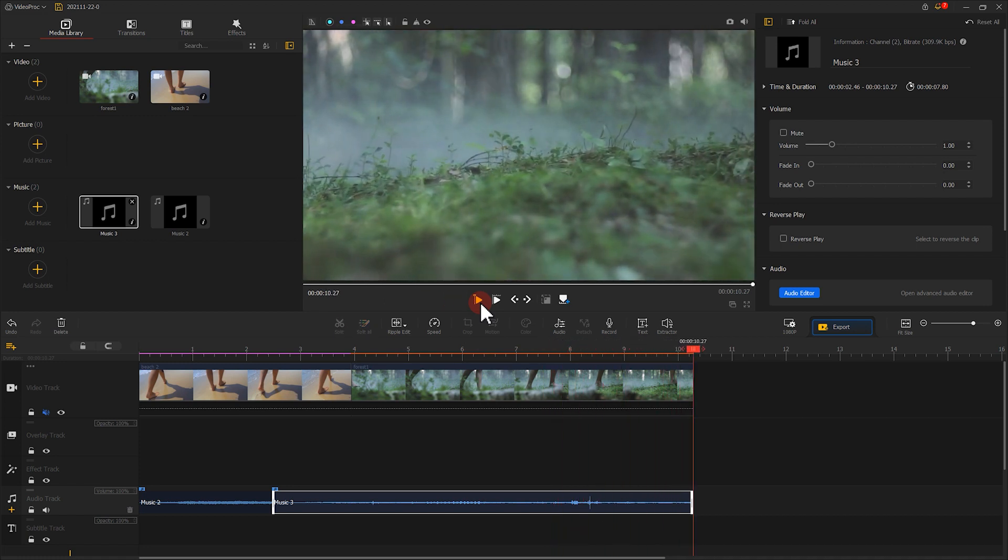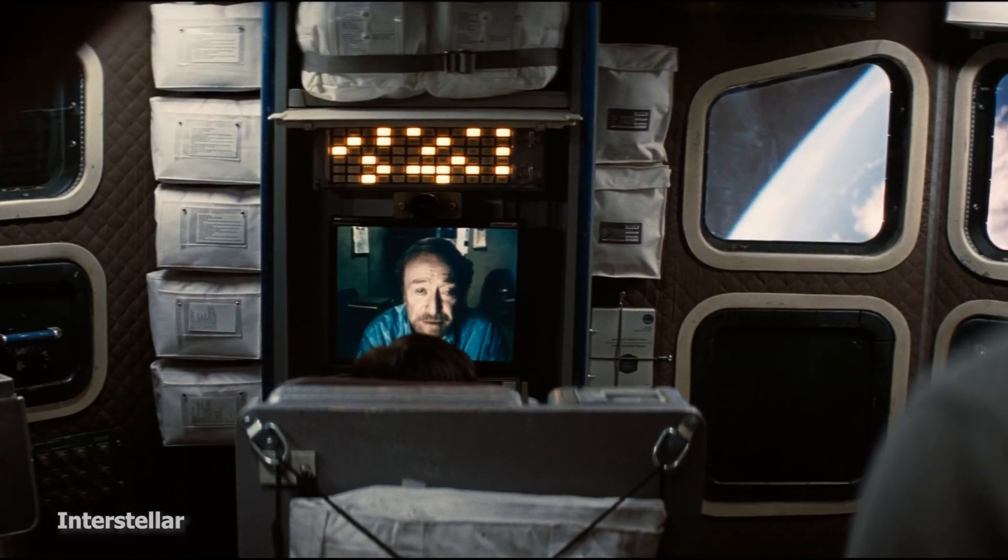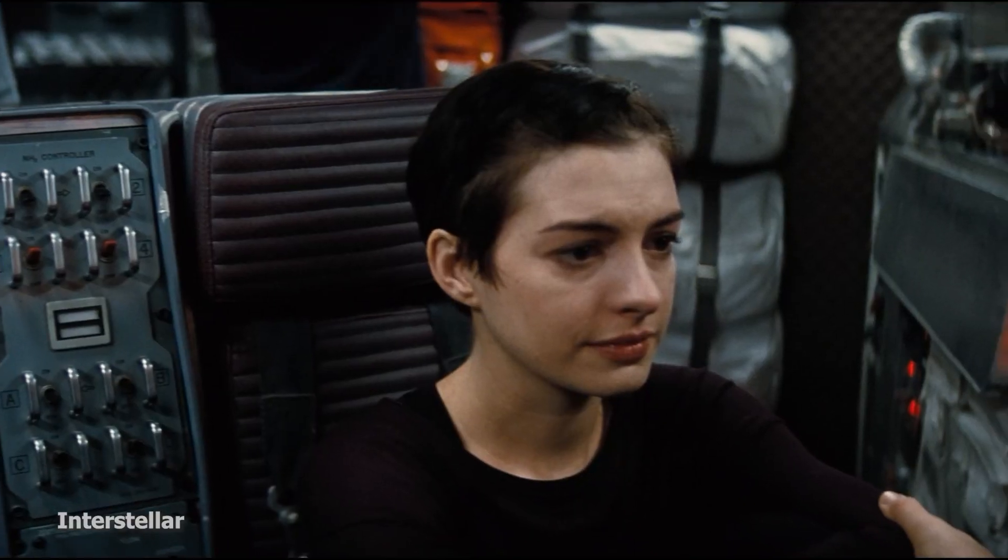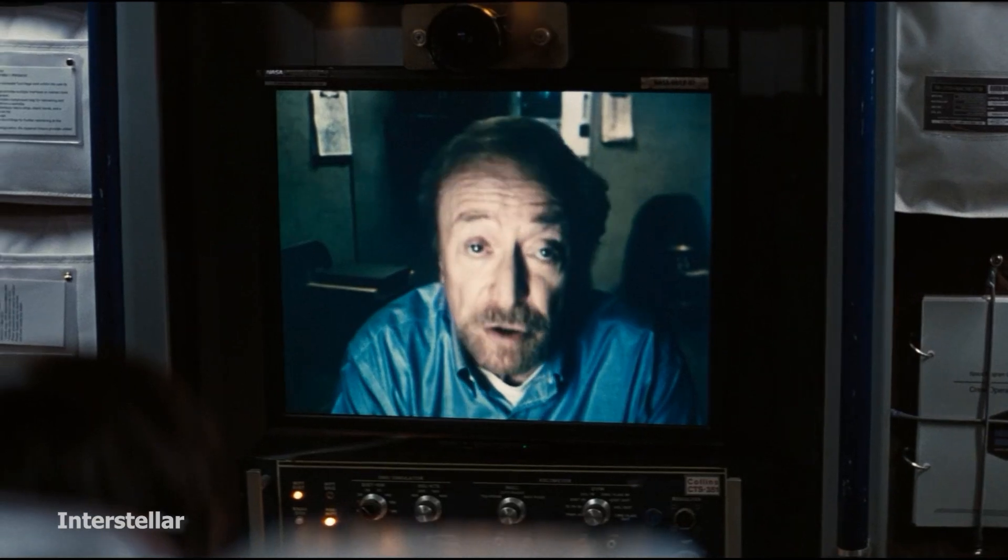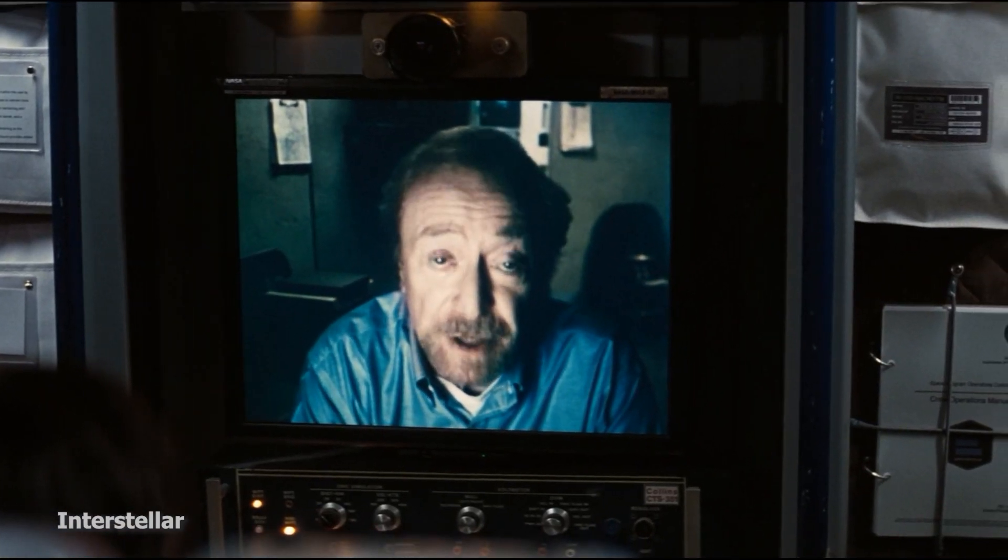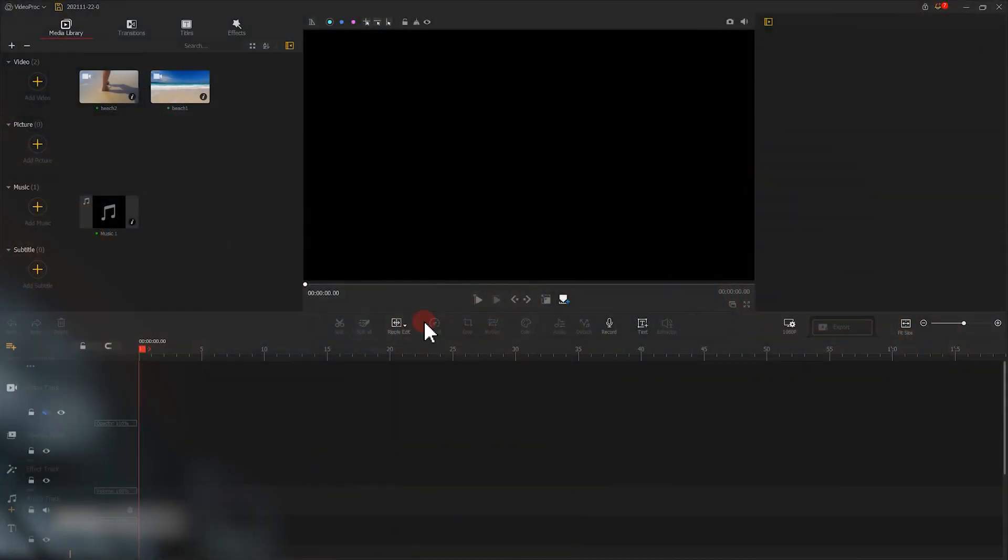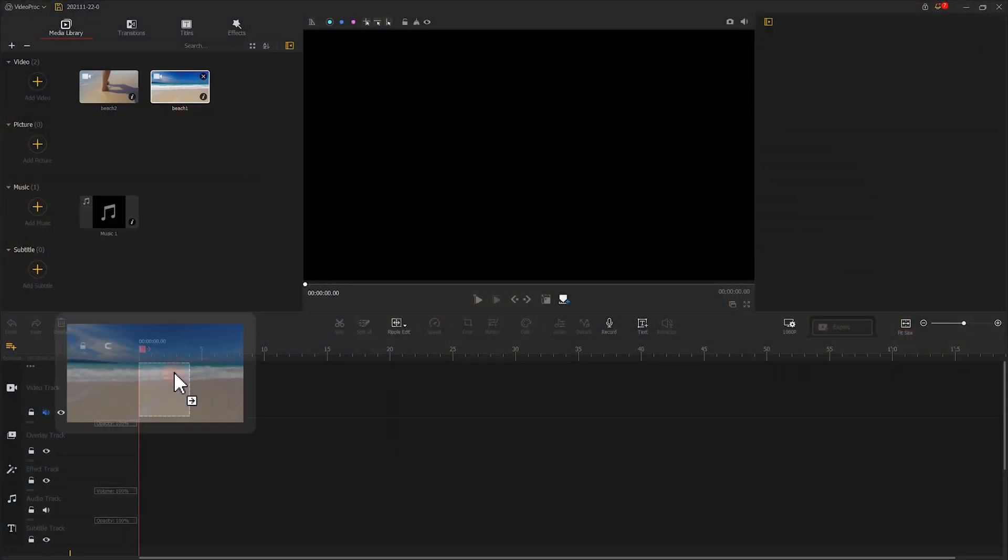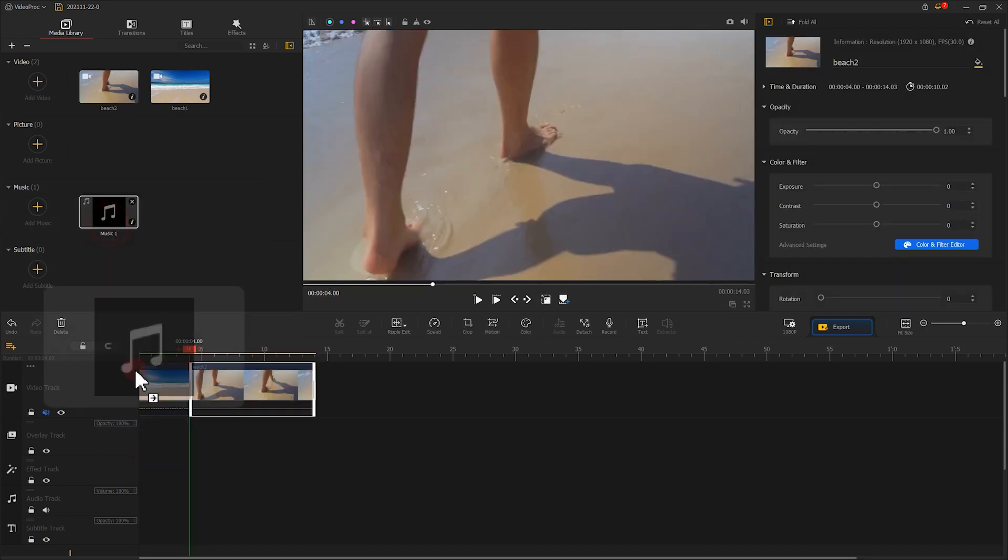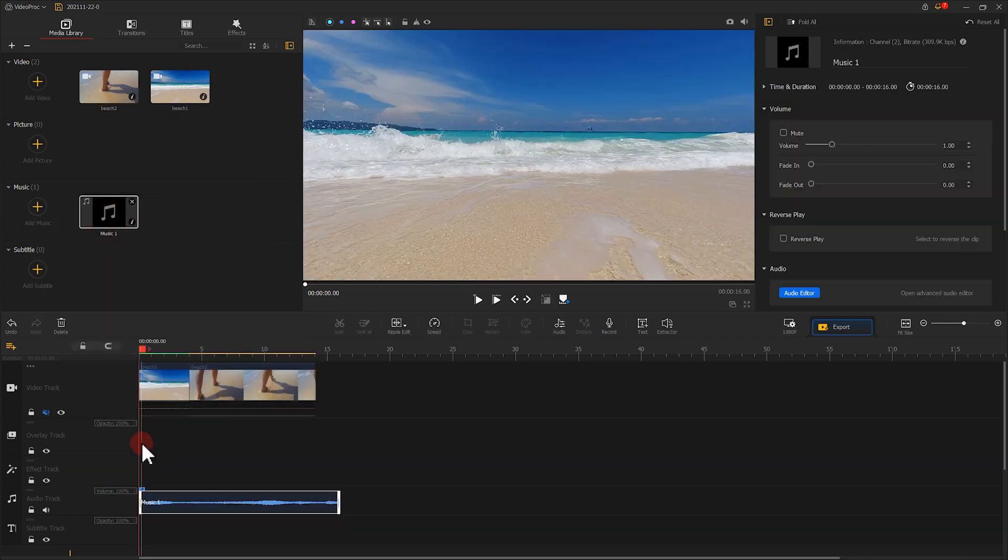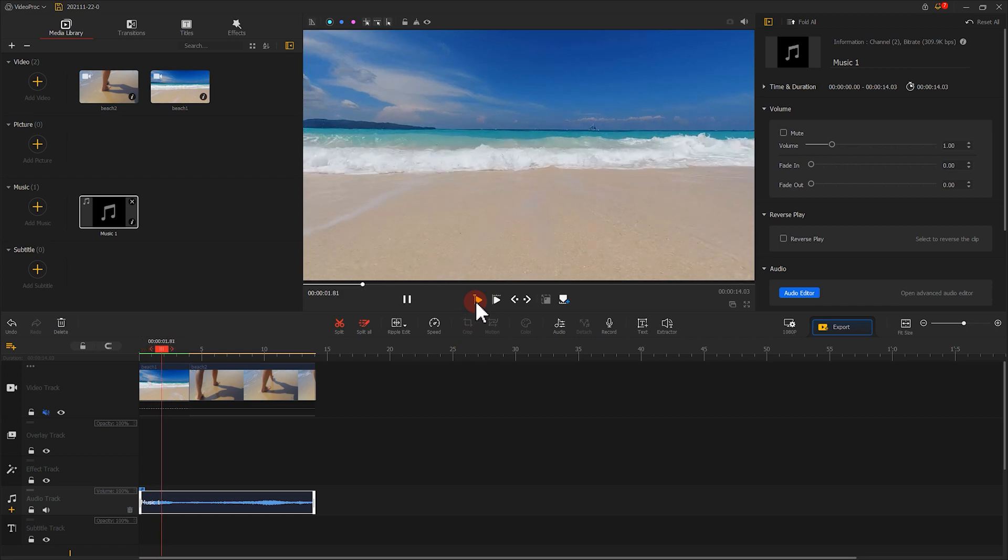Hmm, that's not too bad. I believe you understand how to use those two simple and practical editing techniques after watching those two examples. Of course, in order to master those skills, you still need more practice. Try to make your own video and have fun with it.